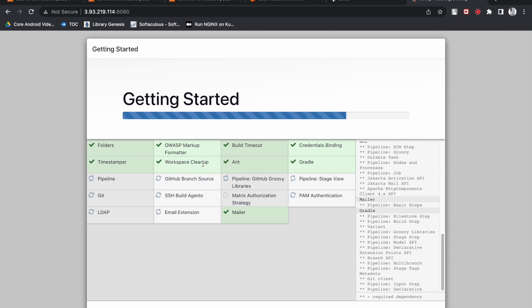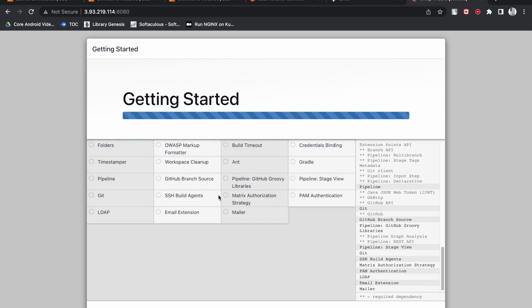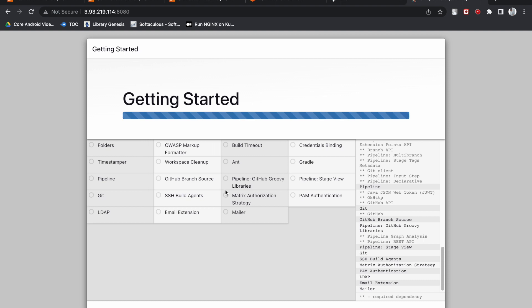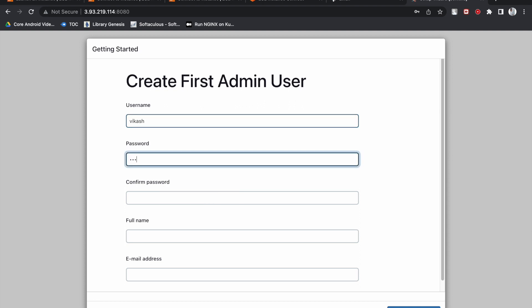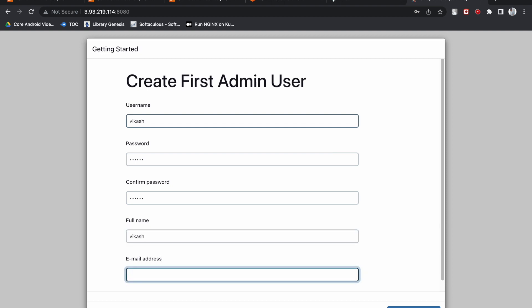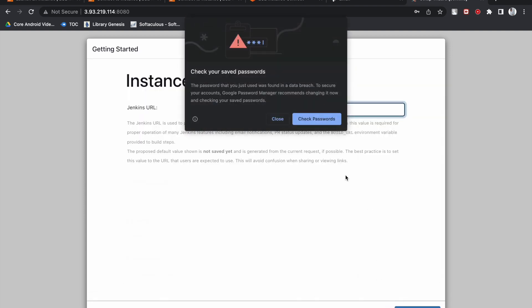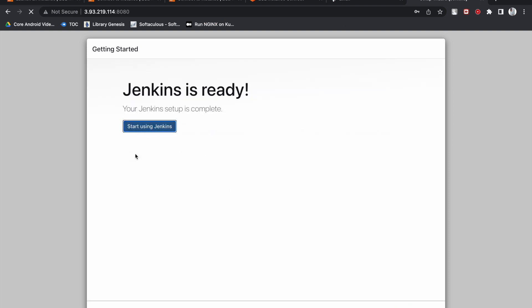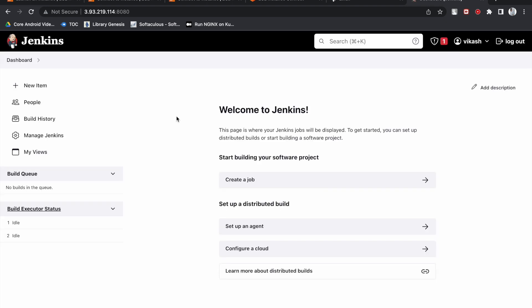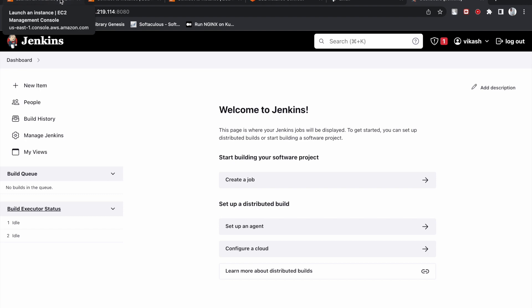Once the plugin installation is complete, configure the admin user so that from next time you can use that user ID and password to log in. Click Save and Continue, then Save and Finish. Jenkins is now up and running. Visit the channel — there are 70+ real-time projects from beginner to advanced level, free of cost. If you liked this video, please like and comment. Thank you so much.